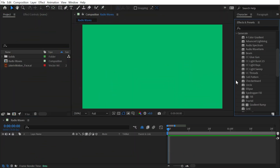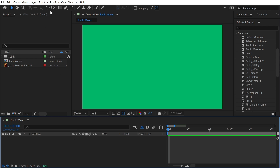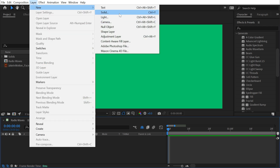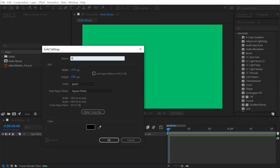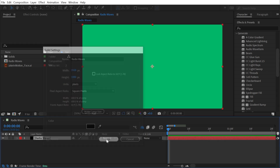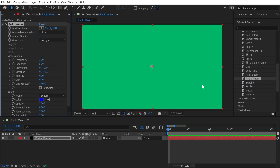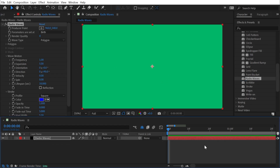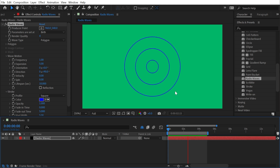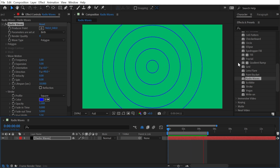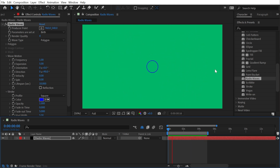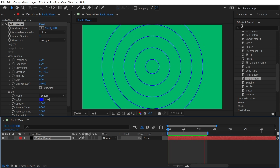You can find Radio Waves under the Generate category, and it needs something to generate on top of, so go to Layer > New Solid, name it 'Radio Waves', and make sure it's the size of your comp. Then apply the Radio Waves effect to it. If you hit play, it starts generating circles coming out from the center of your layer and expanding outwards — that's the foundation of what this effect does.